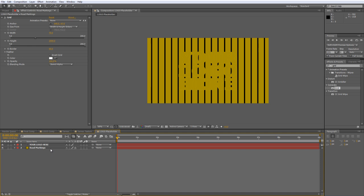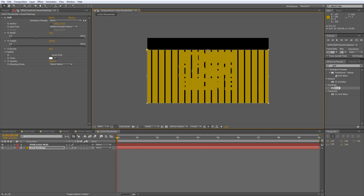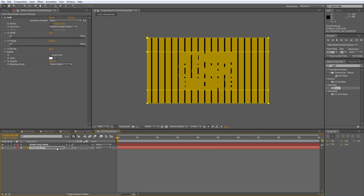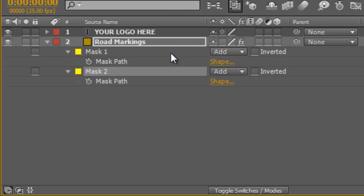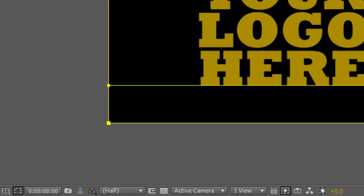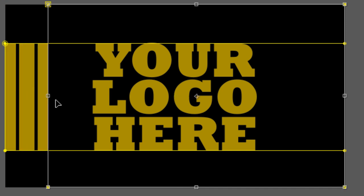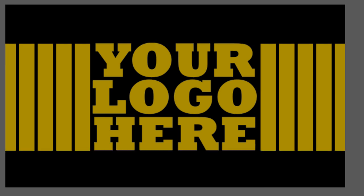I just need to do a couple more things before we call it done. With the Road Markings layer selected, hit Ctrl+Shift+N to create a new mask, then hit Ctrl+T to bring up the transform properties. Drag the bounding box handles down to the top and bottom of the logo type. With the Road Markings layer still selected, hit Ctrl+Shift+N again for another new mask. Tap M to bring up mask properties, and with the second mask selected, change it from Add to Subtract. Hit Ctrl+T to bring up the transform properties and bring in the bounding box from the left and right. That's our logo pretty much finished.